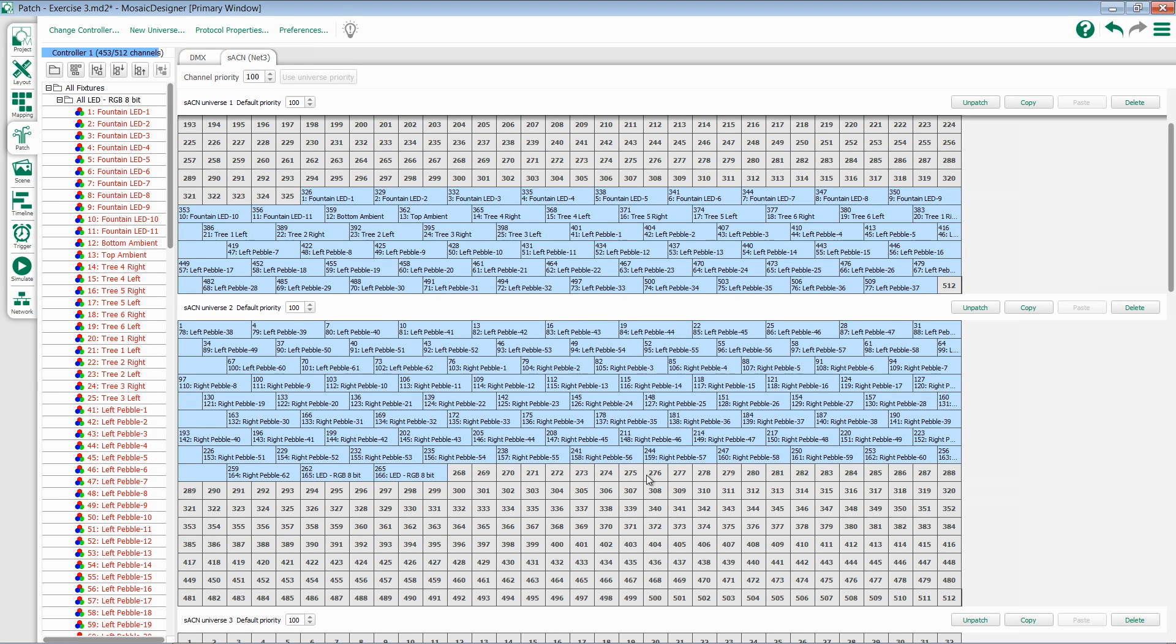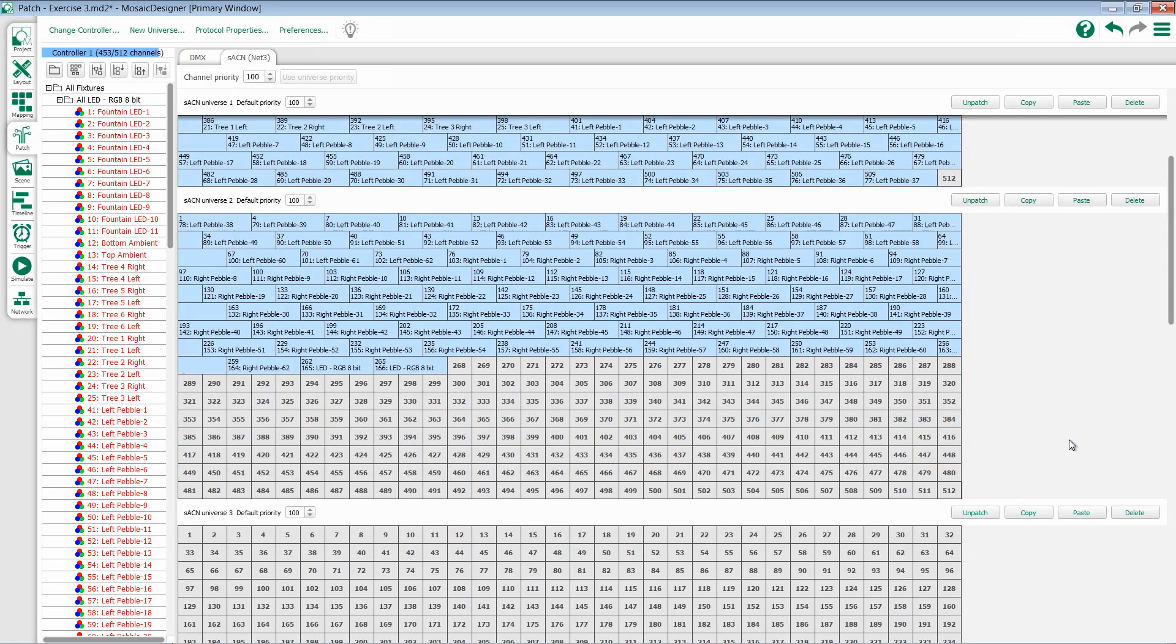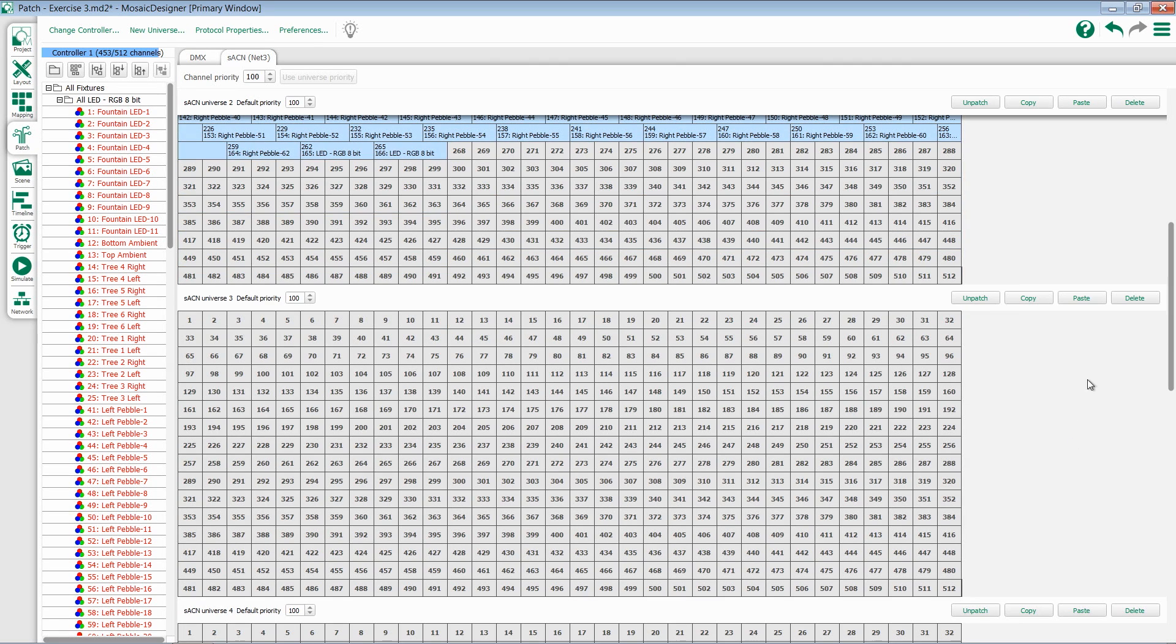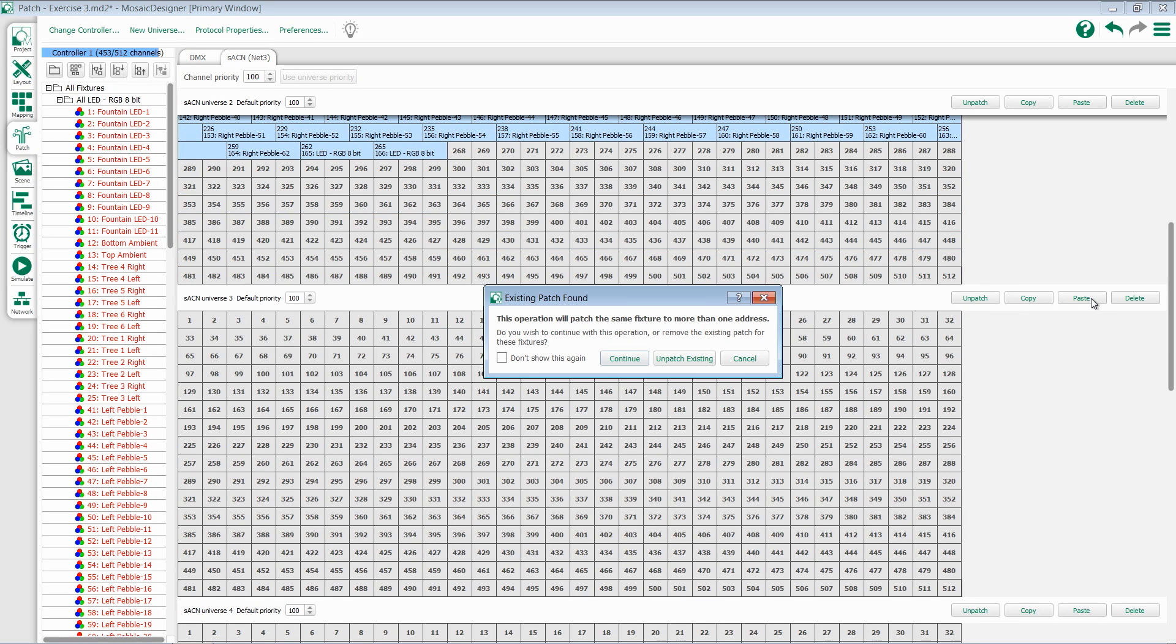So if I've patched my universe 2 and then I realize I actually want that in universe 3, I can copy that universe, scroll down to universe 3, and paste it. I'm then given that same option whether I want to move and unpatch the existing or if I want to patch a duplicate. I'll unpatch the existing and watch it move now.